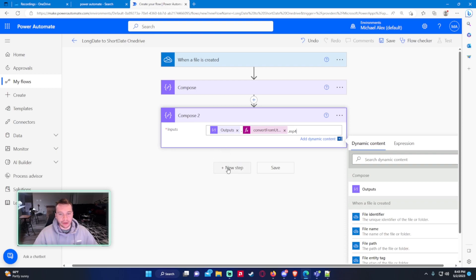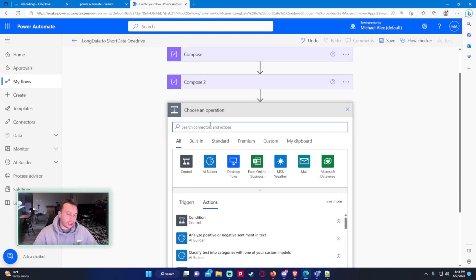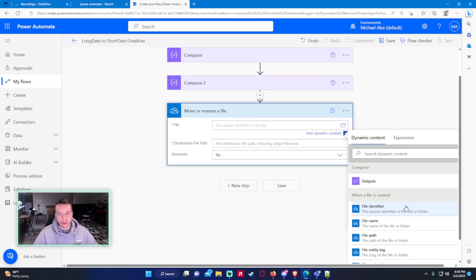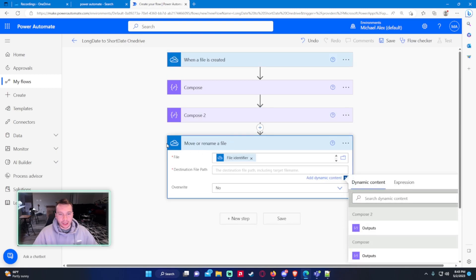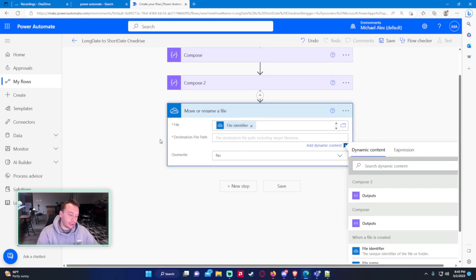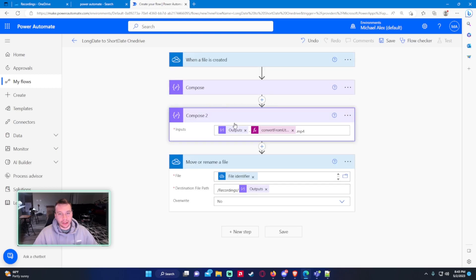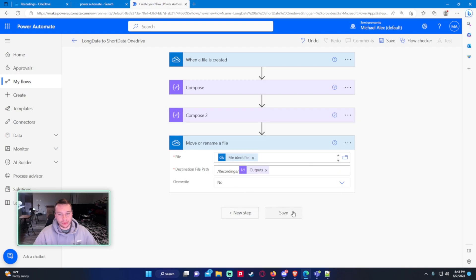So it has the file extension attached so it knows what the correct file is. Add a New Step and do 'Move or rename file' — OneDrive for Business. The file is going to be the file identifier from the 'When a file is created' step. The destination file path is going to be /Recordings, since we want to save it in the Recordings folder — so /Recordings/ and then the Compose 2 outputs, which gives us our file name. Hit Save.